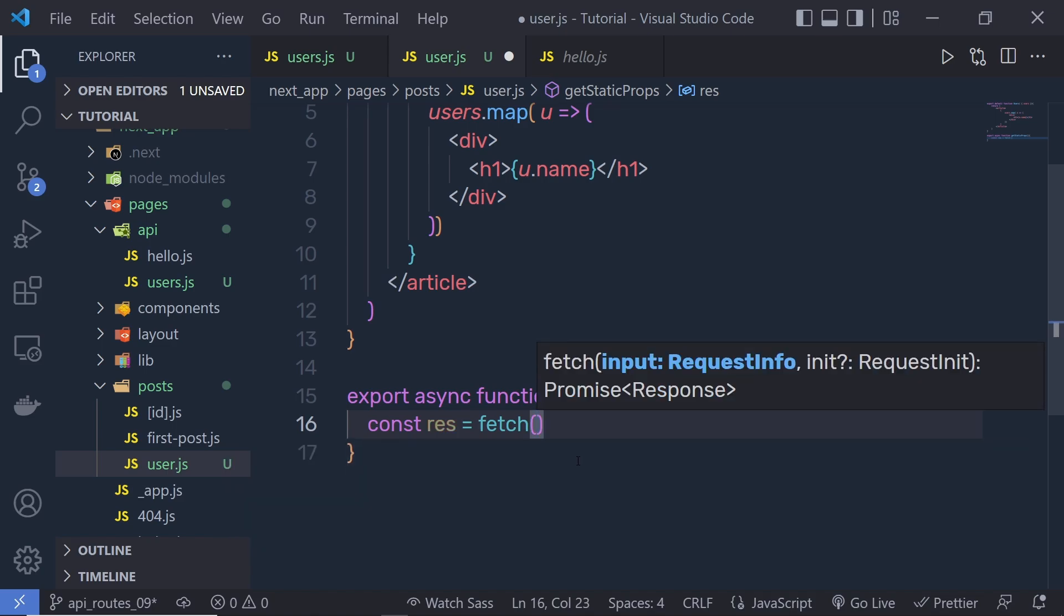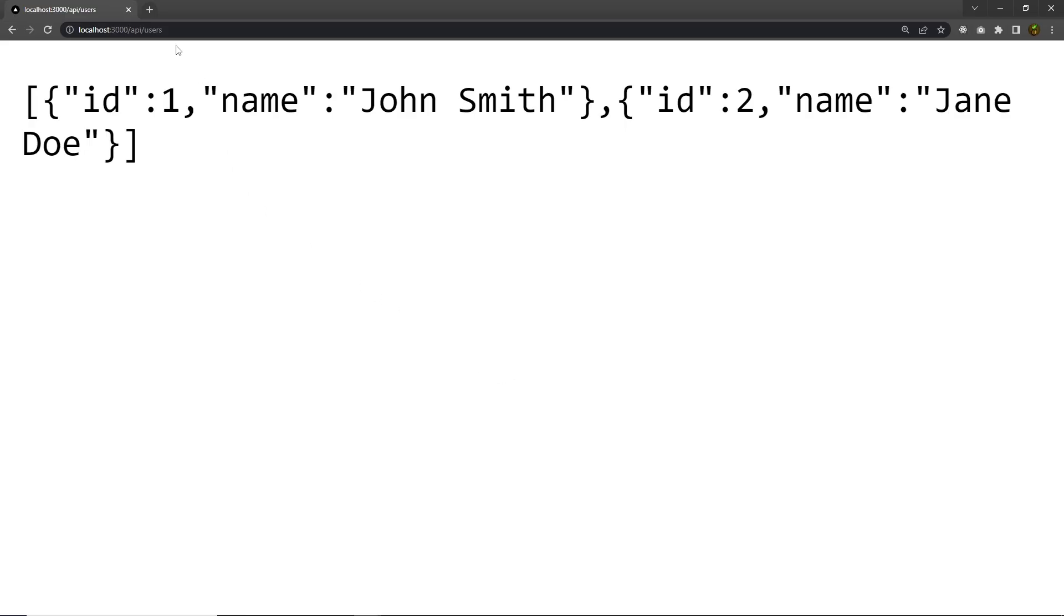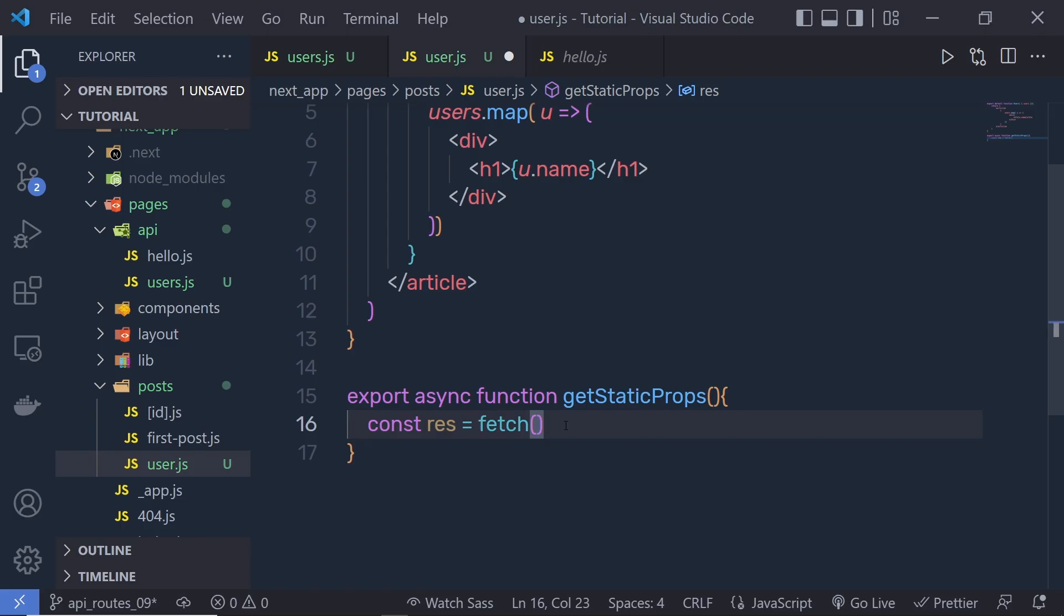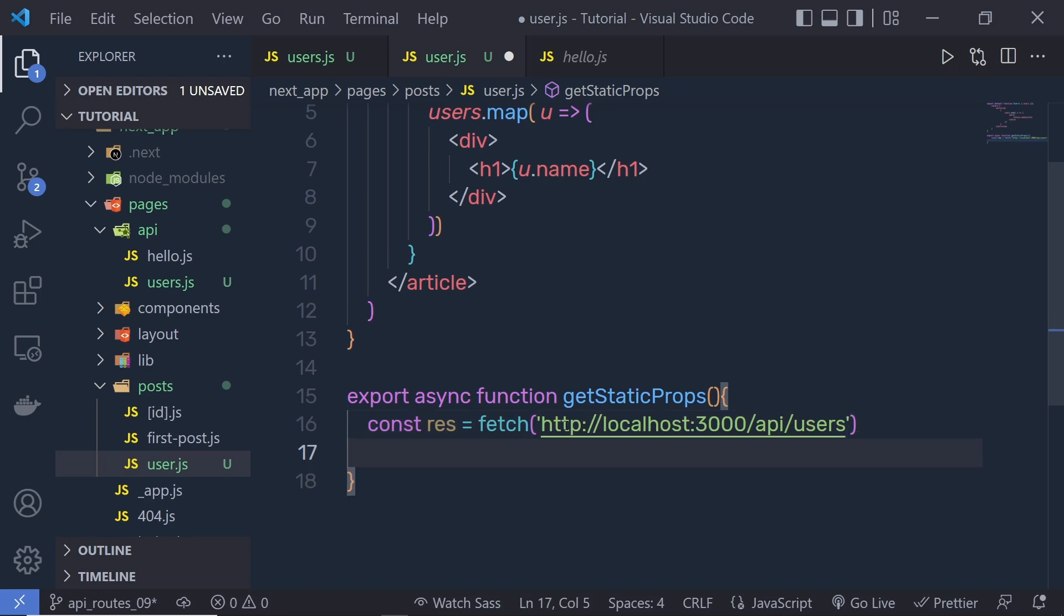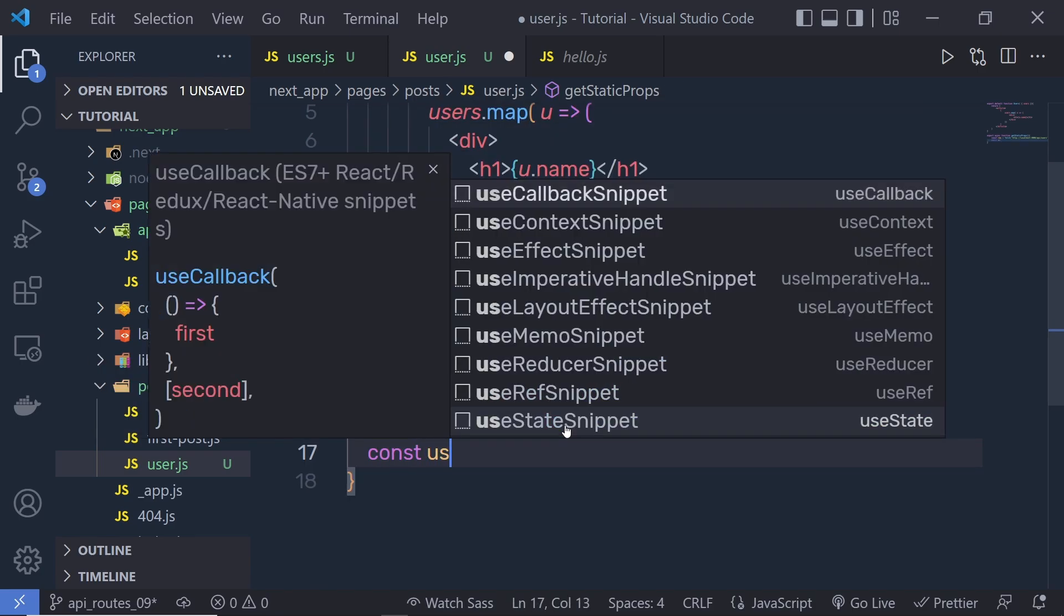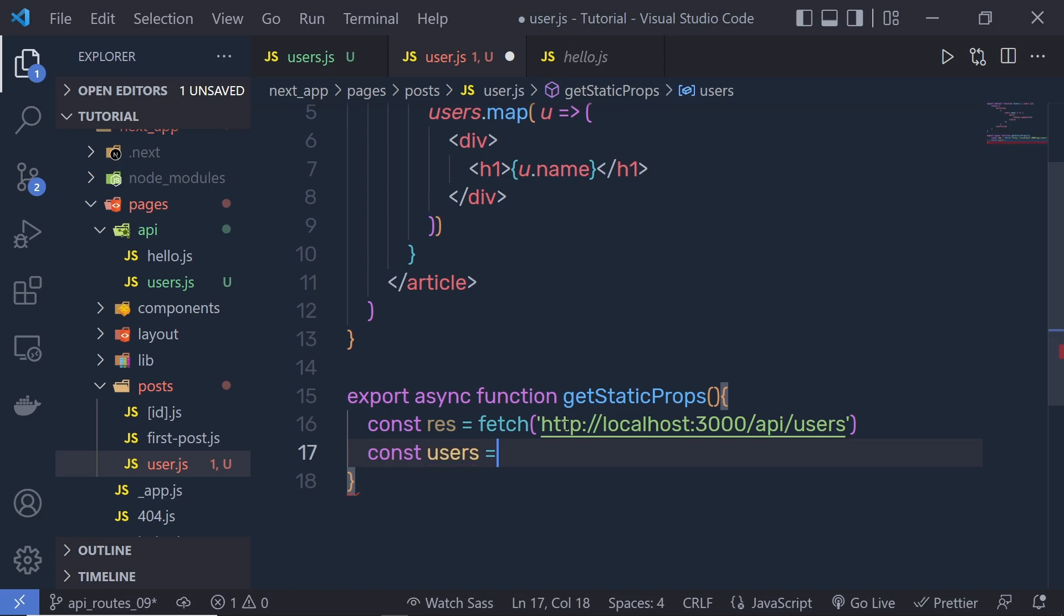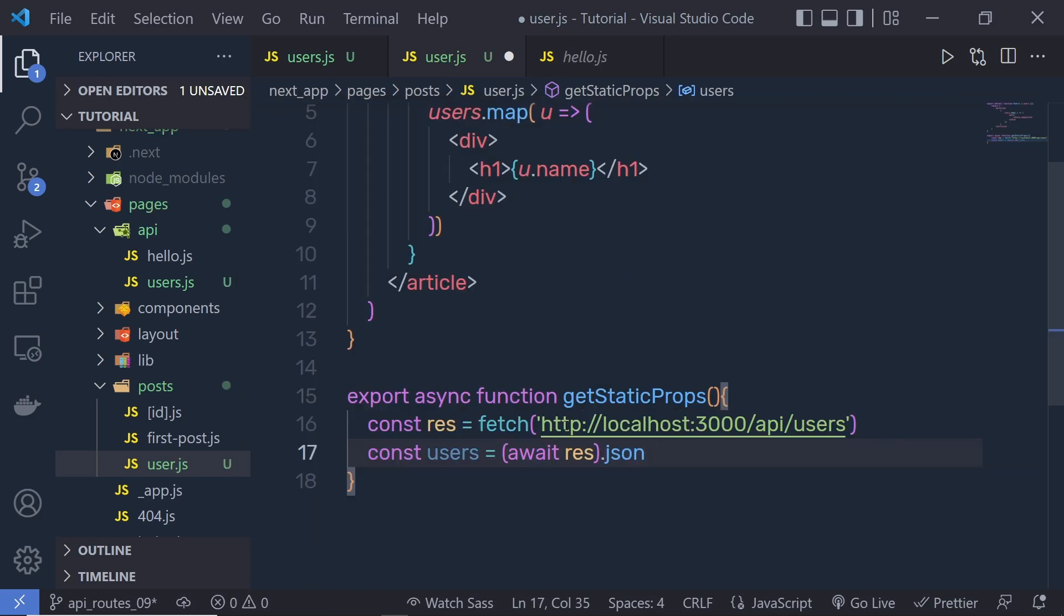Now the first parameter is going to be the URL, the endpoint of the data. As you know, if you open the browser, this is your endpoint of this data. Let me copy this and then we pass that endpoint here like this. Just know that, we need to convert this data into JSON format. So we pass here const users is equal to response.json.